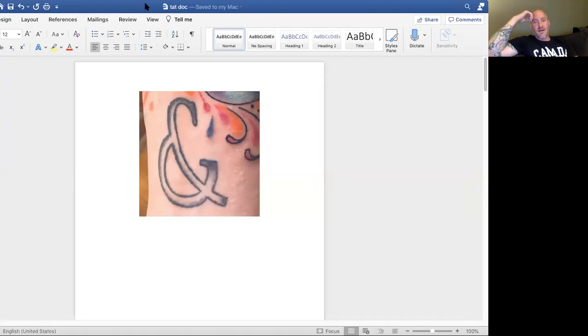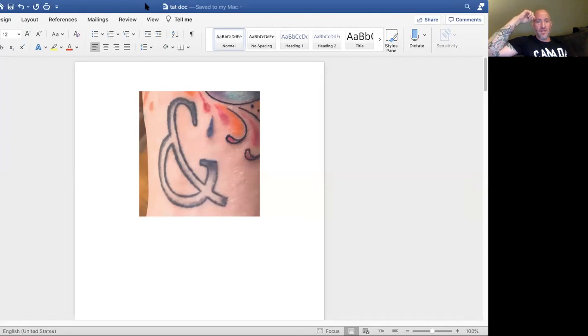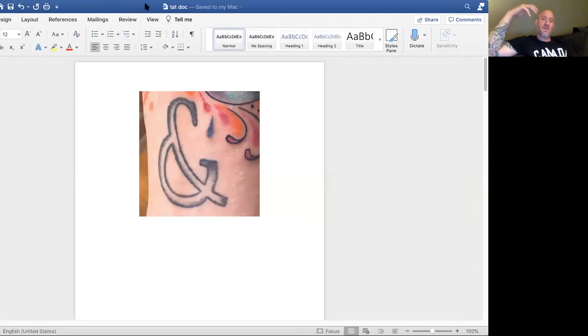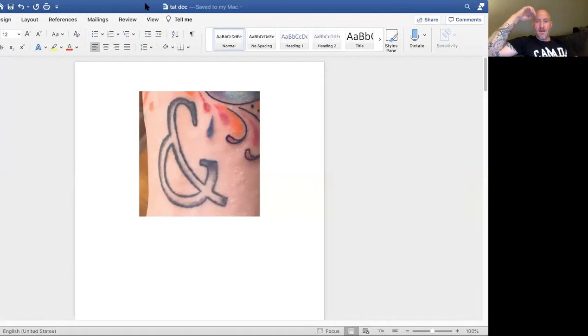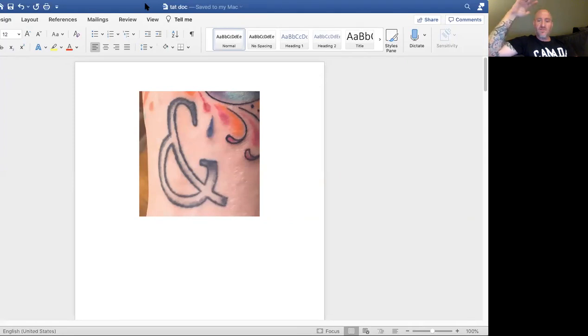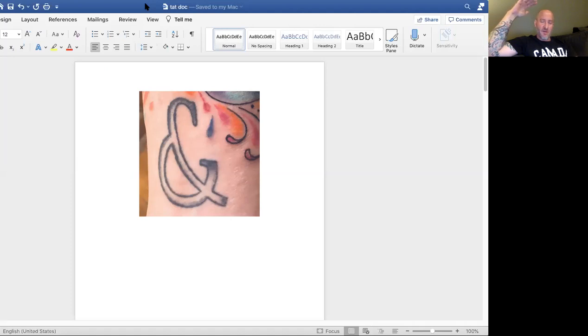He said, I want you to write out the ampersand and I want you to carry that with you. And anytime you come in contact with something that you might see as black or white, or anytime you are in a conversation and the word 'but' comes up, I want you to replace that with an 'and.' And it has made a world of difference in how I live and how I think and how I speak.